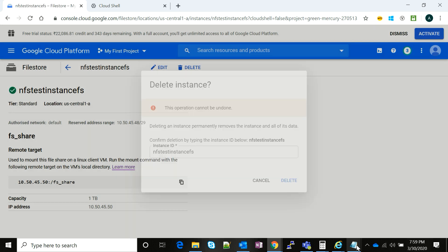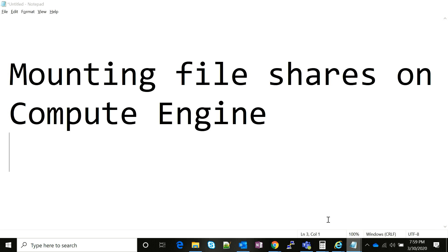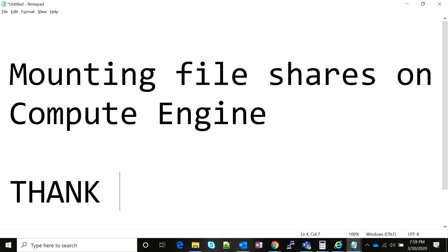So this is it, friends. This is how you mount a Google Filestore on a Compute Engine virtual machine. Thank you so much for watching. I'll keep you posted with further coming videos. Thanks a lot for joining.